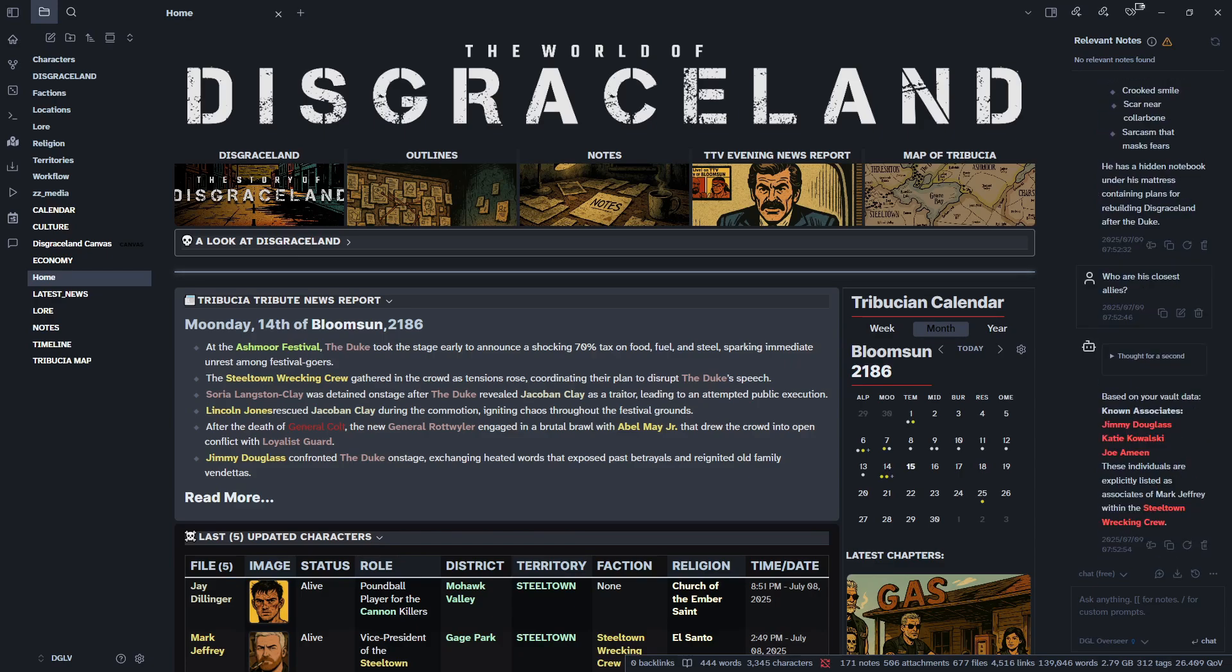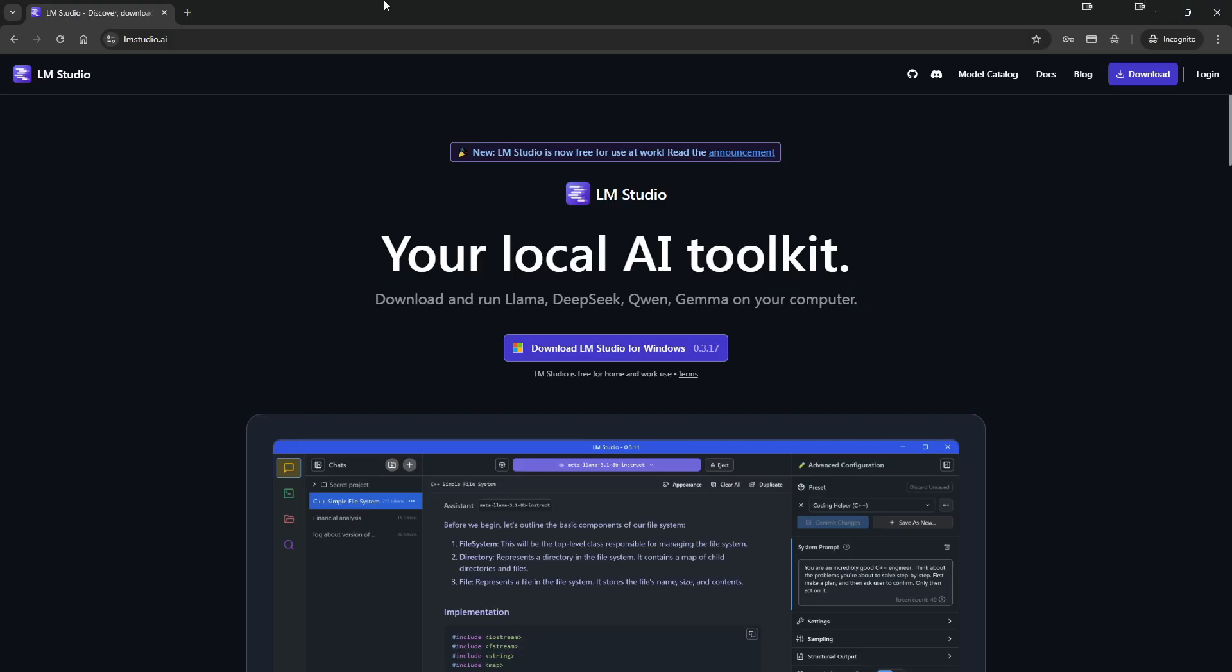But in order to set this up, the first thing we need to do is we need to go to lmstudio.ai and we need to download LM Studio directly to our PC.